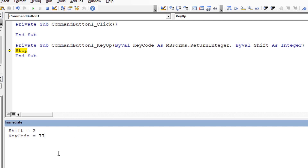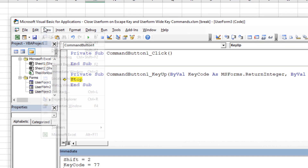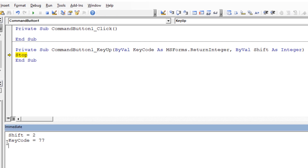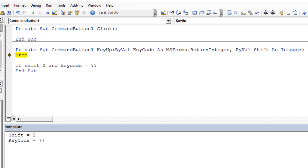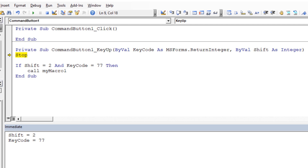I'll make a note of that in the Immediate window — shift is 2, key code is 77. You can open the Immediate window with Ctrl+G or via View > Immediate Window; it's a scratch pad with many uses. On the most basic level, you can write: if shift equals 2 (meaning Ctrl is pressed) and key code equals 77 (which is M), then both conditions are true with the And modifier, and we call a specific macro — MyMacro1 — which we haven't written yet.